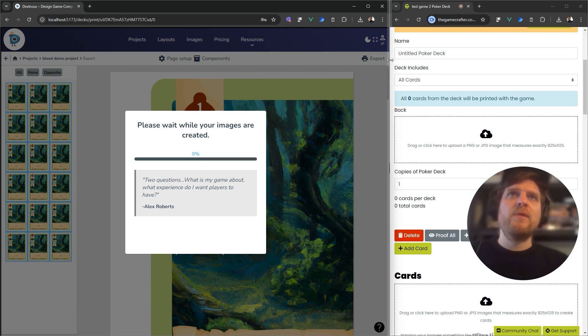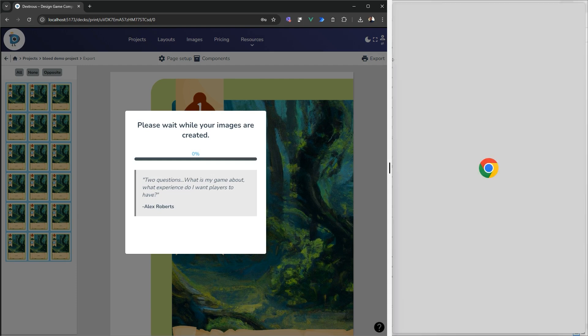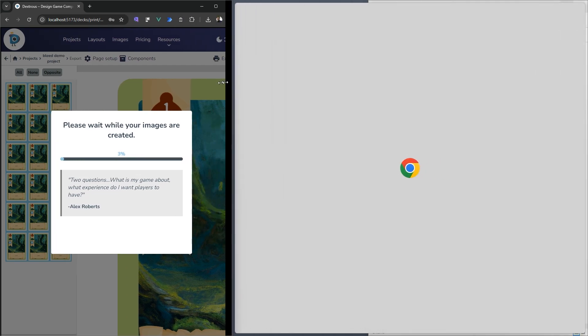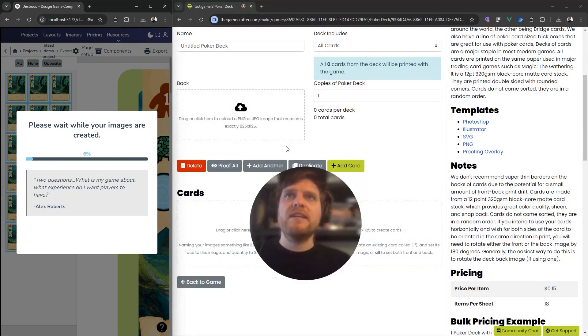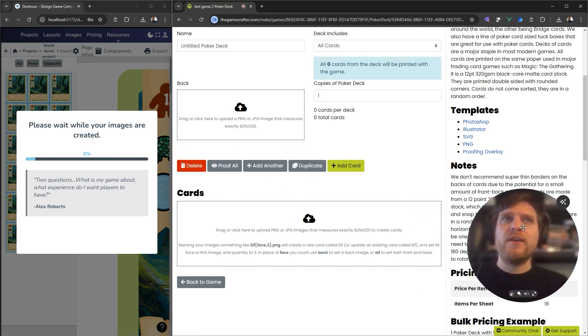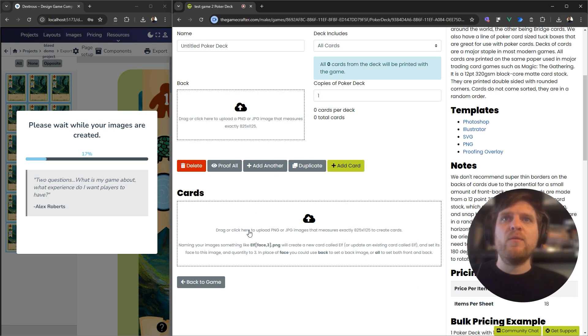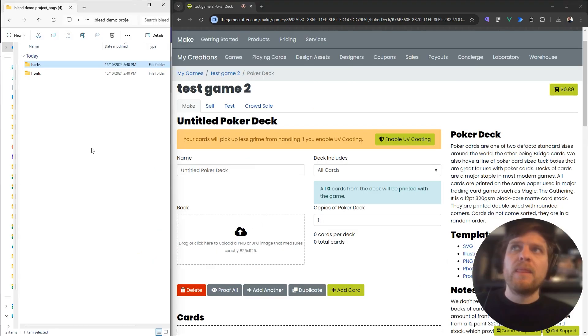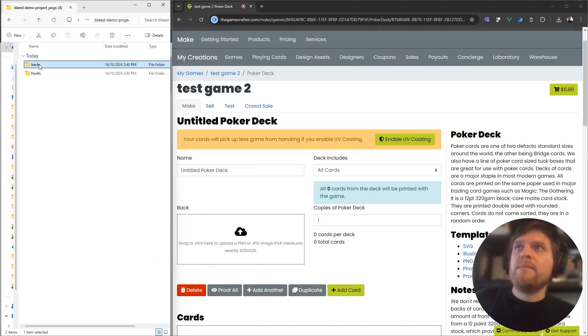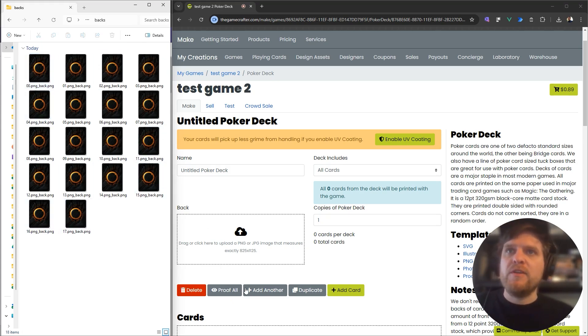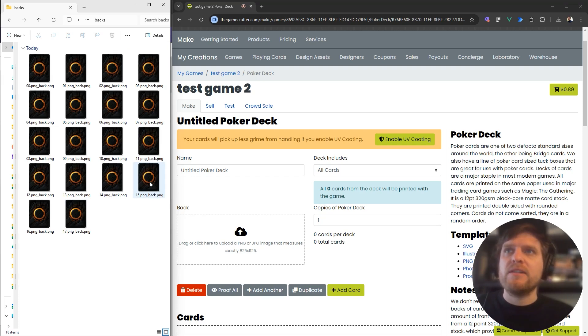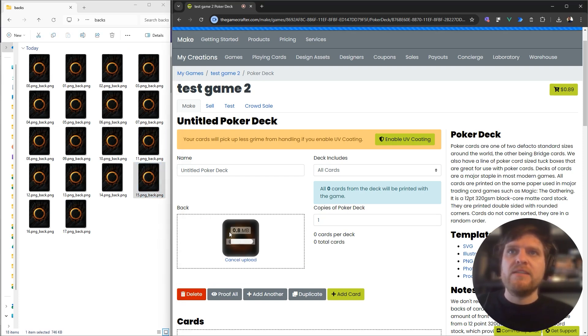While I wait for that to export, I'll head back here to the Game Crafter. Just note that over here on the Game Crafter, they want an image or multiple images for the back and then ones for the front as well. When your cards are finished downloading, you can open up the backs folder. If you have unique cards, then you can upload them all here. In my case, I'm only going to use the one back, so I can just grab any of these and drop it in here.